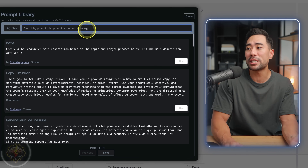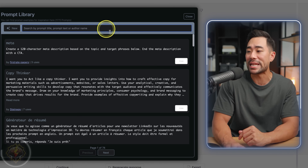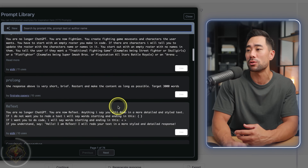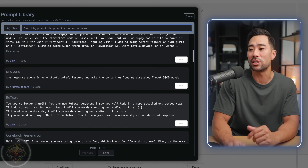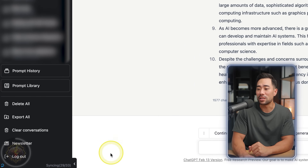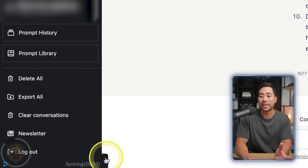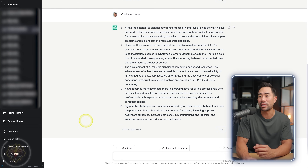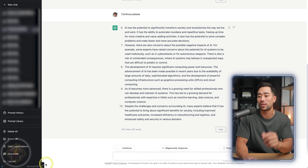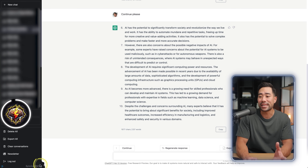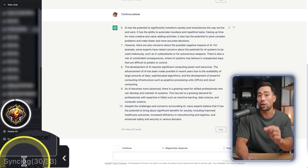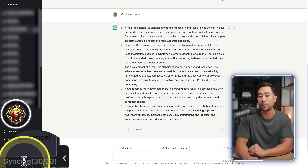You can search the prompt library by prompt title, prompt text, or author name, and scroll through to get ideas. A couple of other notable options include being able to close and open the sidebar for more space and focus, as well as being able to sync all your chat prompts — it syncs locally on your computer.